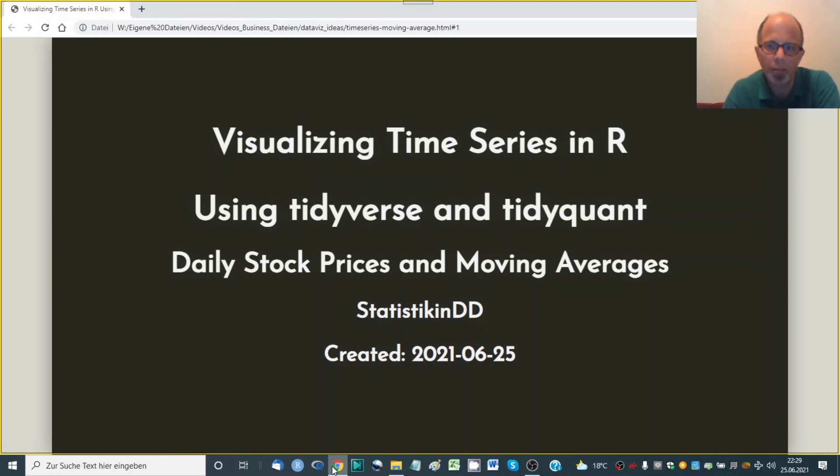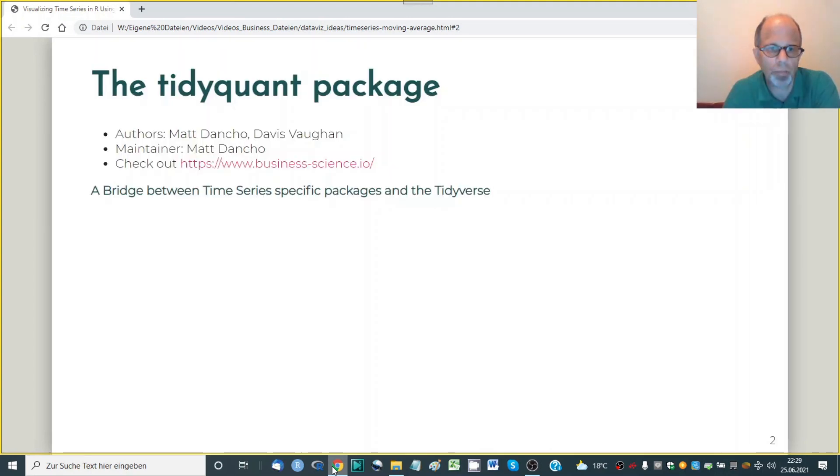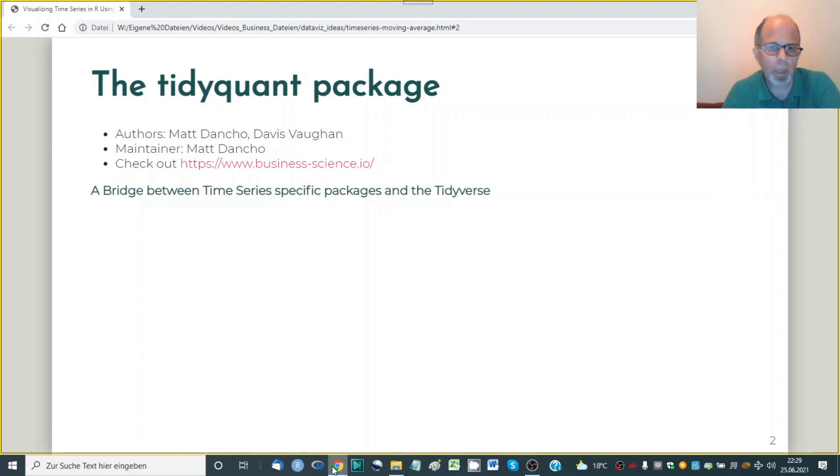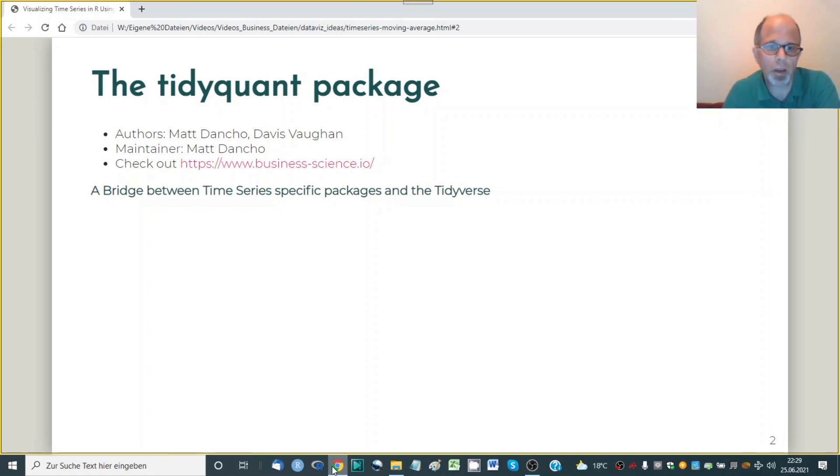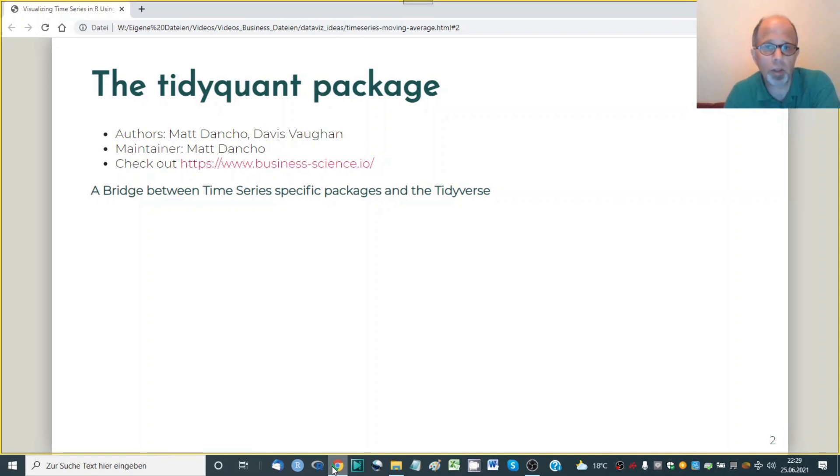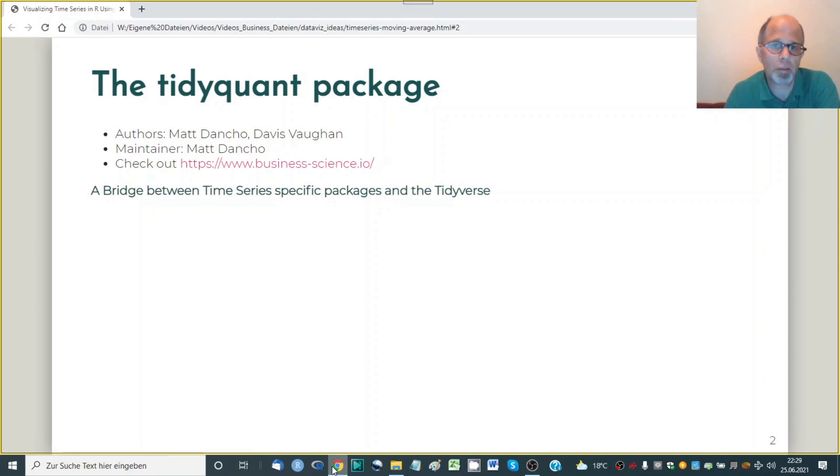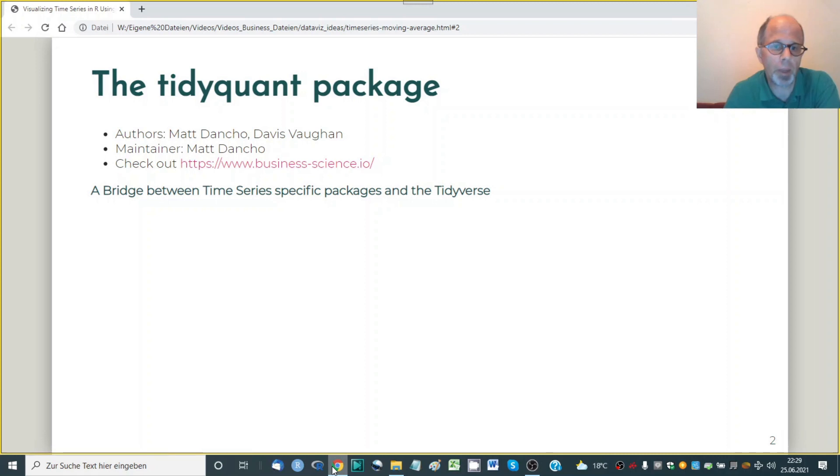Something that can be very conveniently done using the great tidyquant package. So we'll start by talking a little bit about this tidyquant package. It was written by Matt Dancho and Davis Vaughan. So a big shout out to them. Matt Dancho is the maintainer and I encourage you to check out his website at businessscience.io. He's also written a couple of other great packages that make time series analysis much more convenient in R and you will find them at his website under resources software.